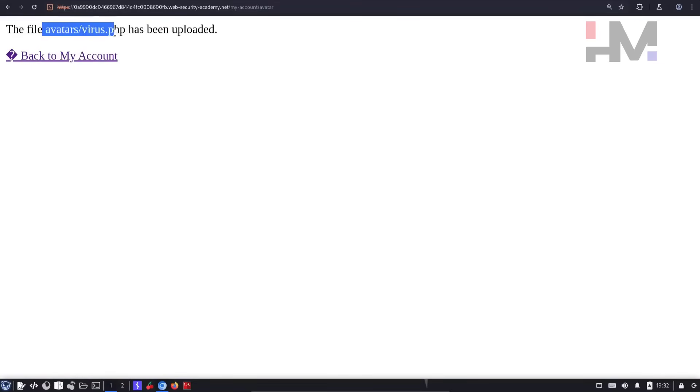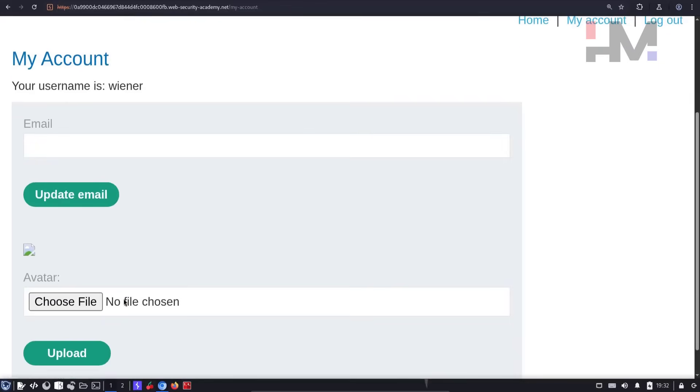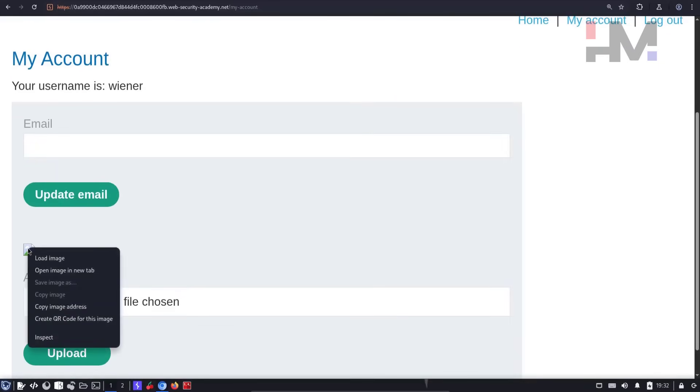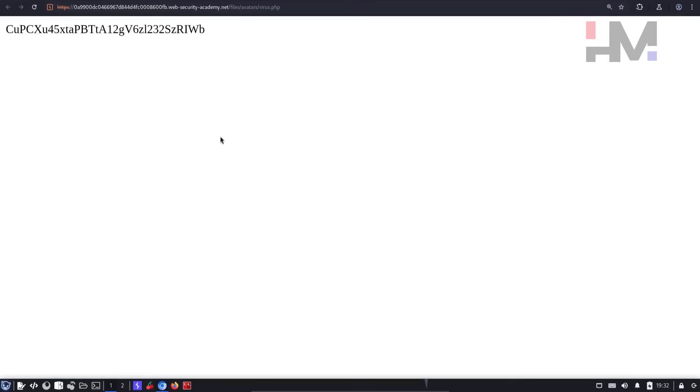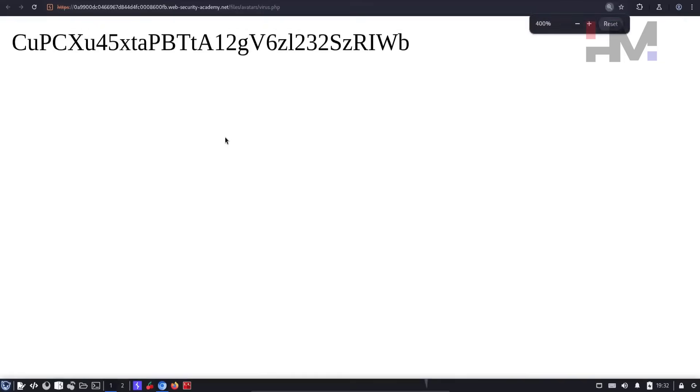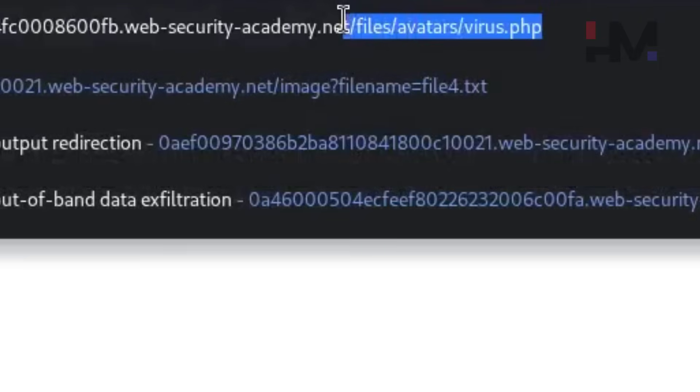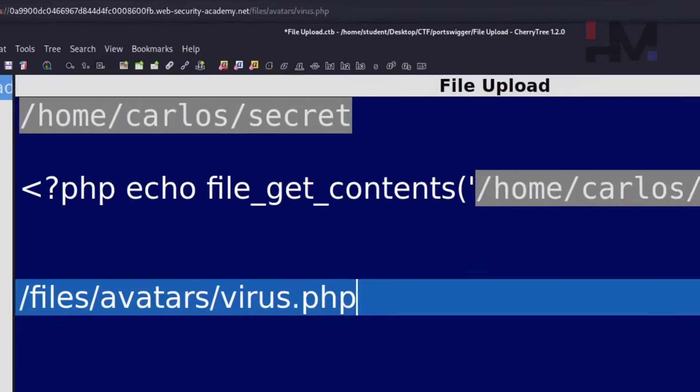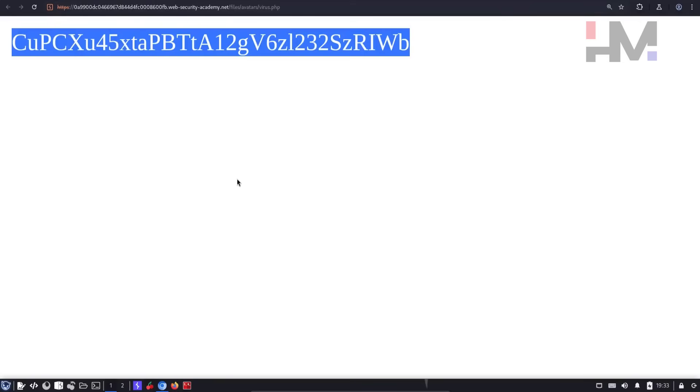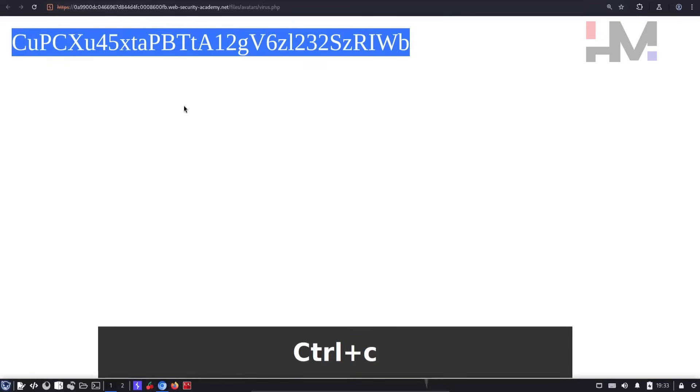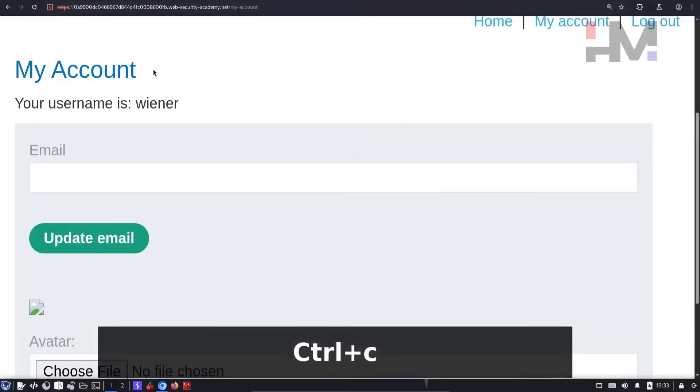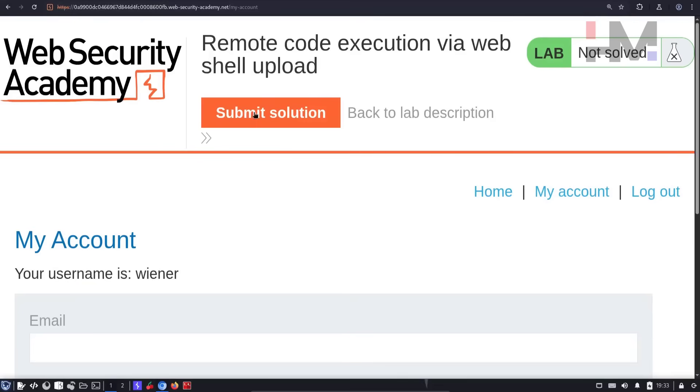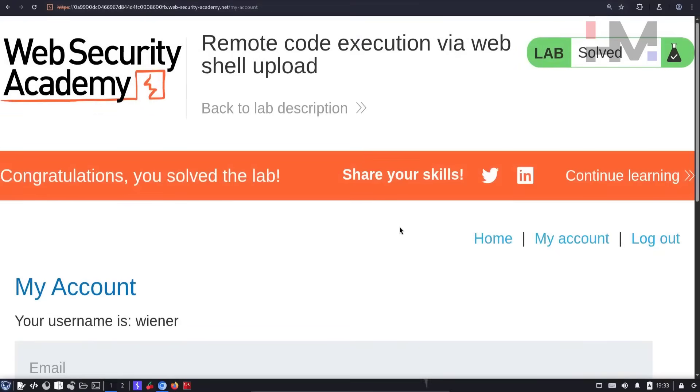As you can see, this file has been uploaded and I can click on back to my account. And here I can see a broken image. So I can right click that broken image and I can say open image in new tab. So this will open whatever the file that I just uploaded, which is virus.php. And I can click here and I can see that this is the file location. And as you can see in the browser, we got some string. And this must be the secret of Carlos user. So I can submit solution here and the lab will be done.